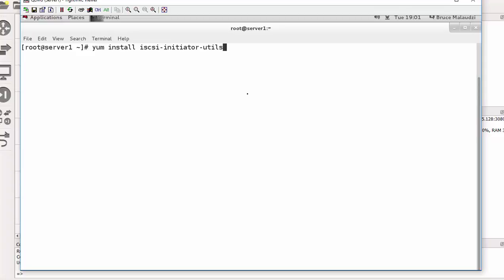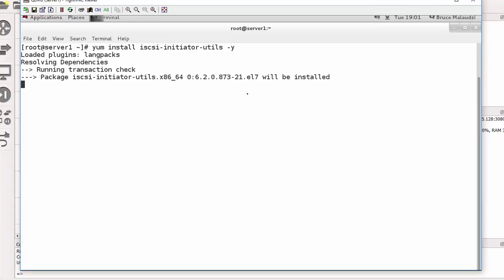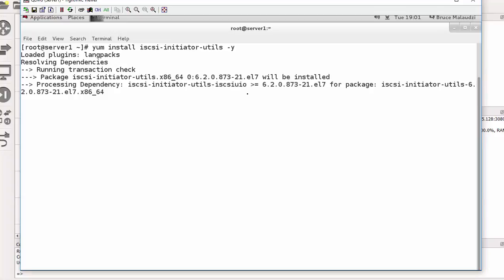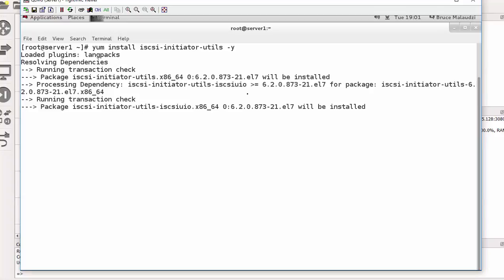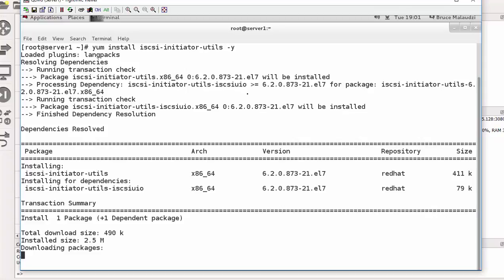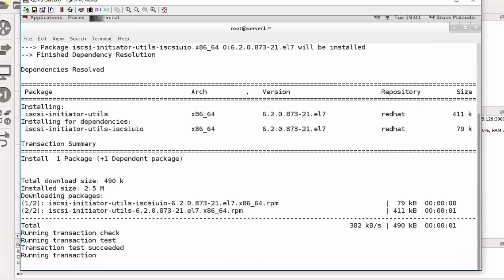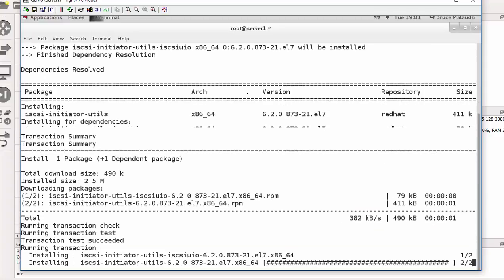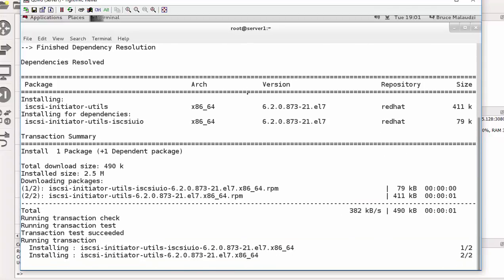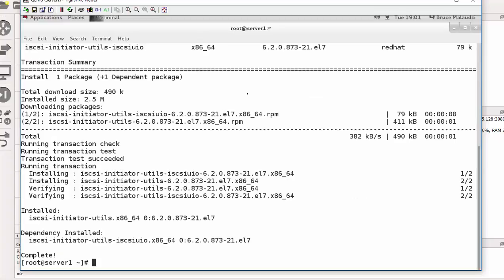That will be yum install iSCSI initiator utils. Initiator utils dash y for yes. Okay, the packages are installed, finish installing.